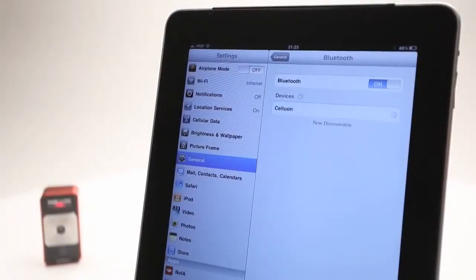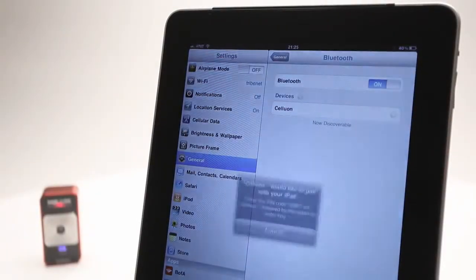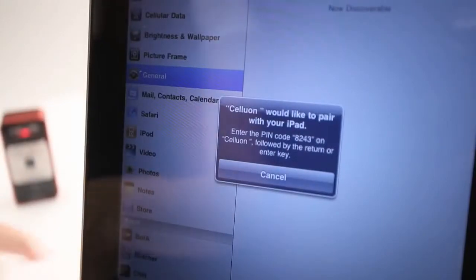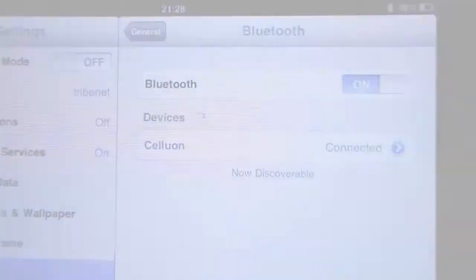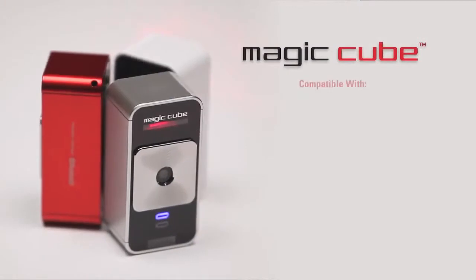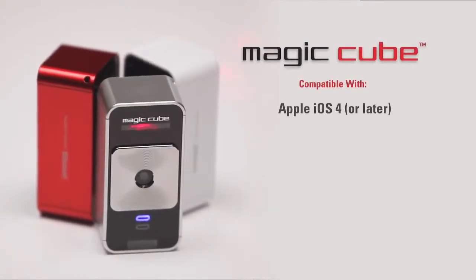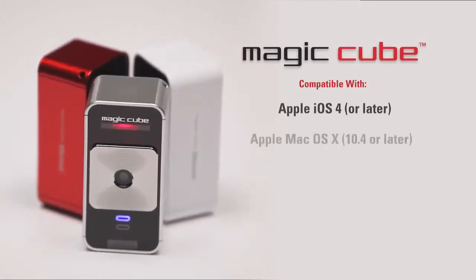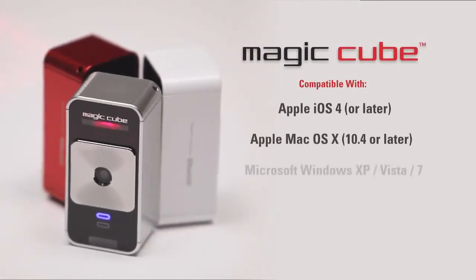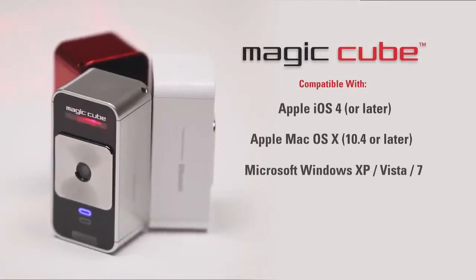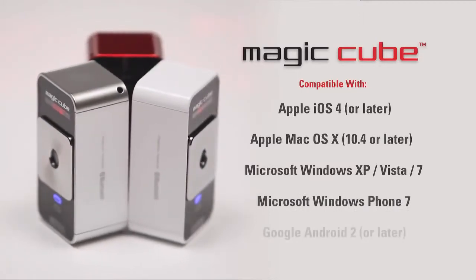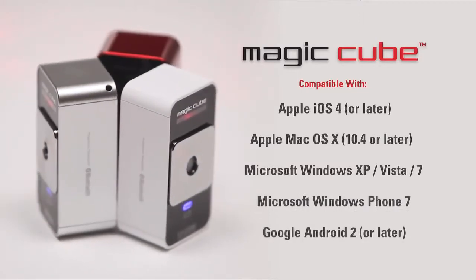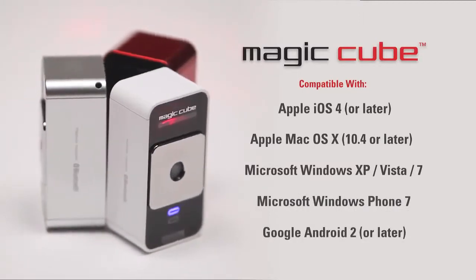Setting up the MagicCube is quick and easy. It connects wirelessly via Bluetooth to your mobile device or your PC. The MagicCube is compatible with Apple iOS 4 and Mac OS X, Microsoft Windows, Windows Phone 7, and Google Android 2 and later.